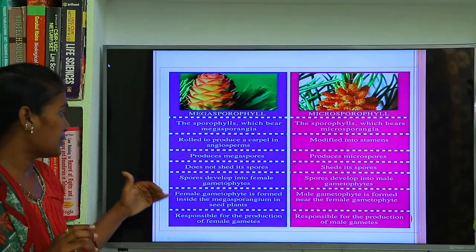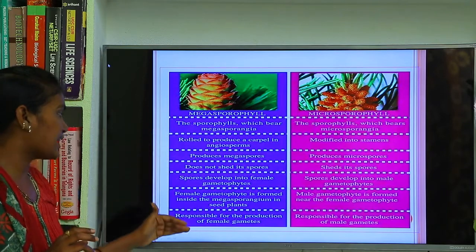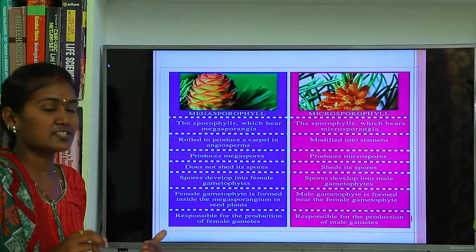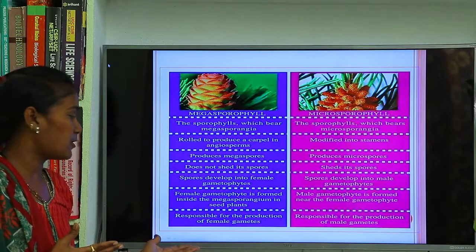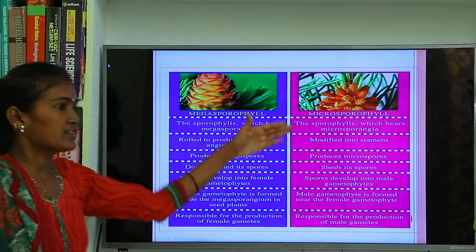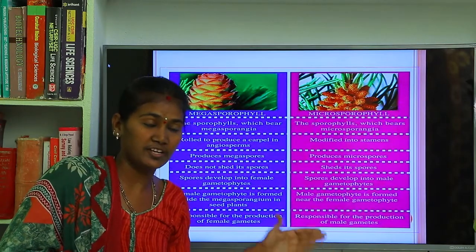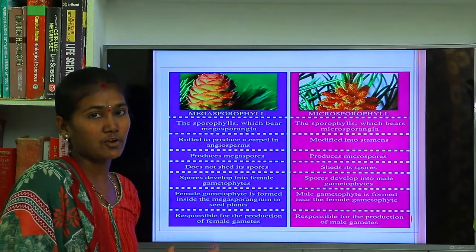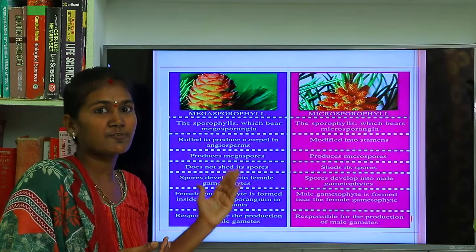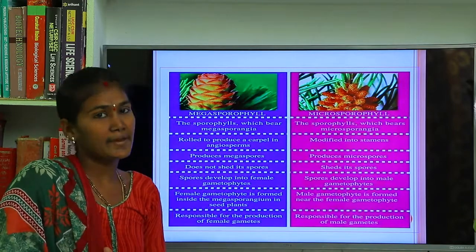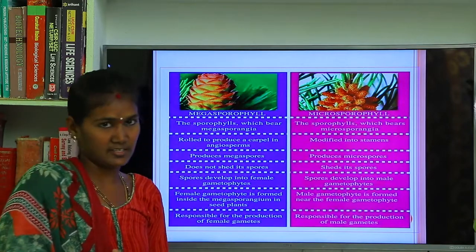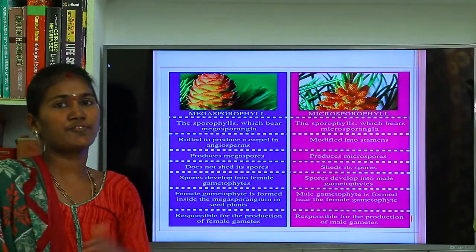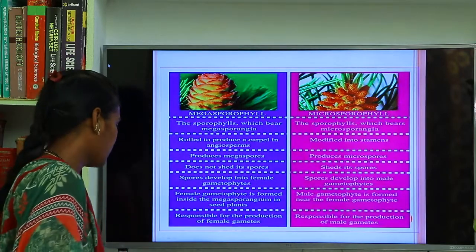Female gametes operate in the megasporophyll — this megasporophyll is responsible for production of female gametes. The microsporophyll is responsible for the production of male gametes, which are the pollen grains. This is the small variation between the megasporophyll and microsporophyll.